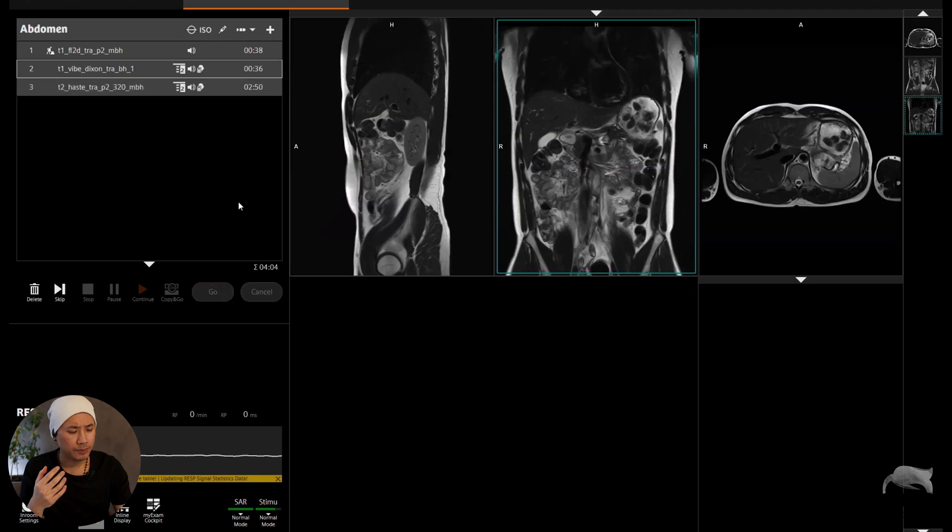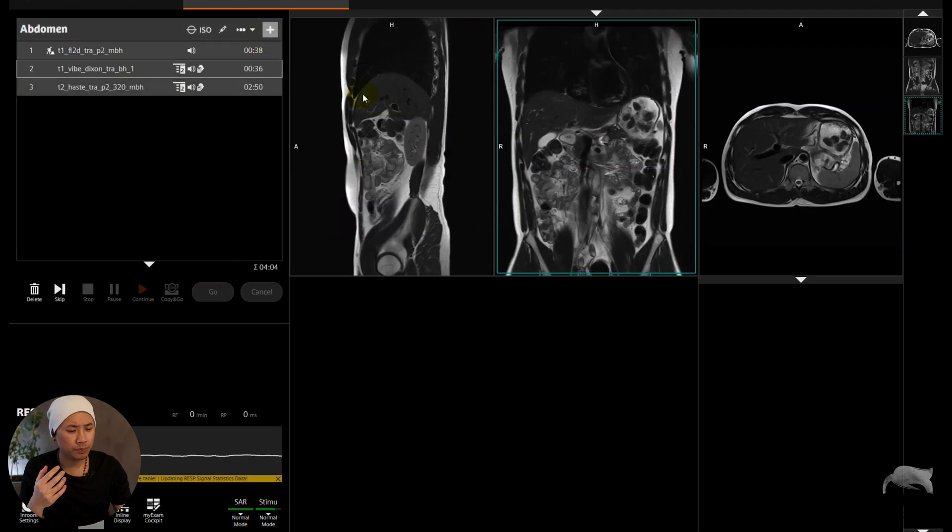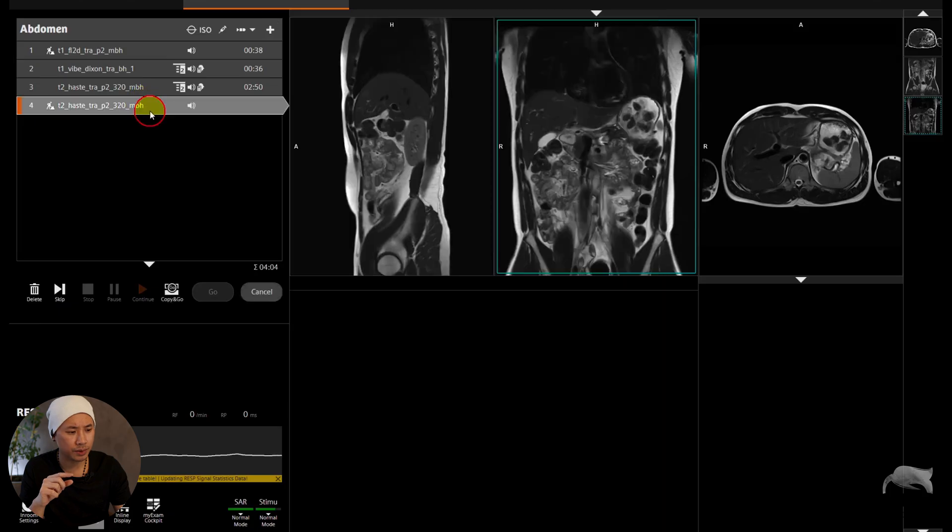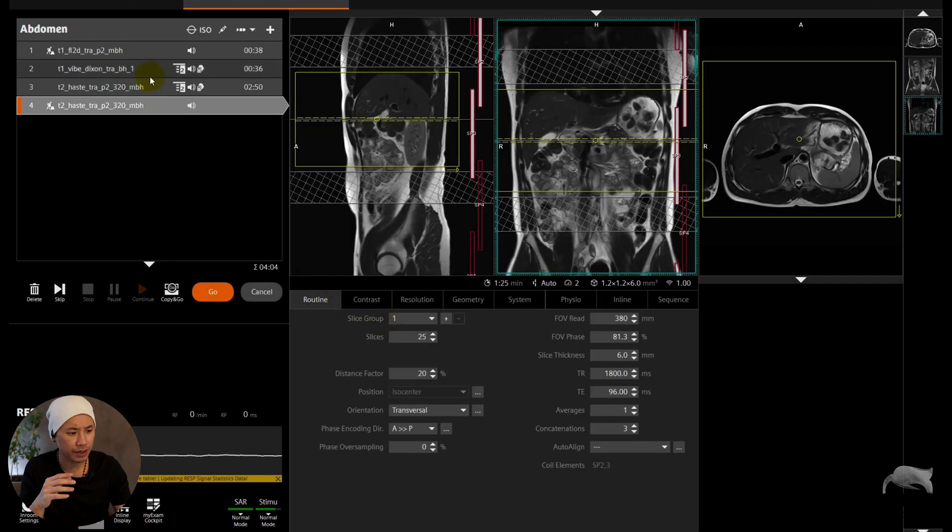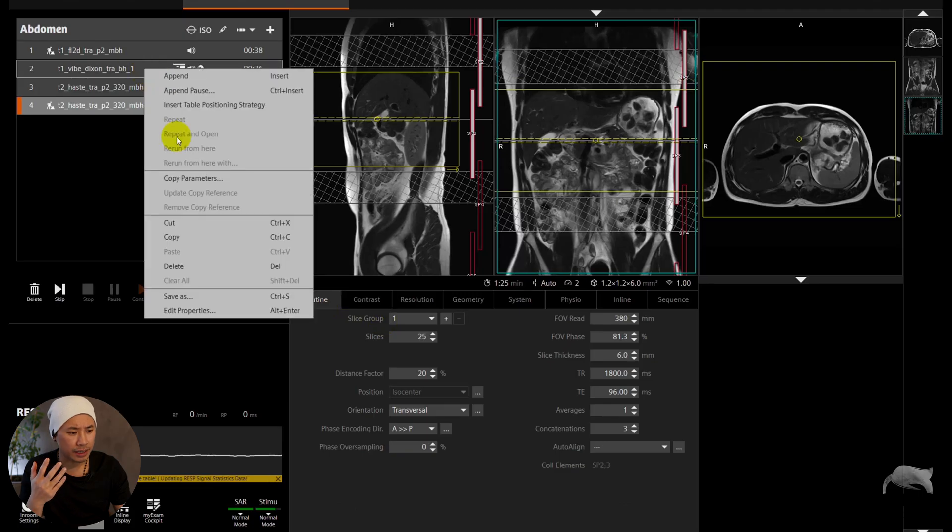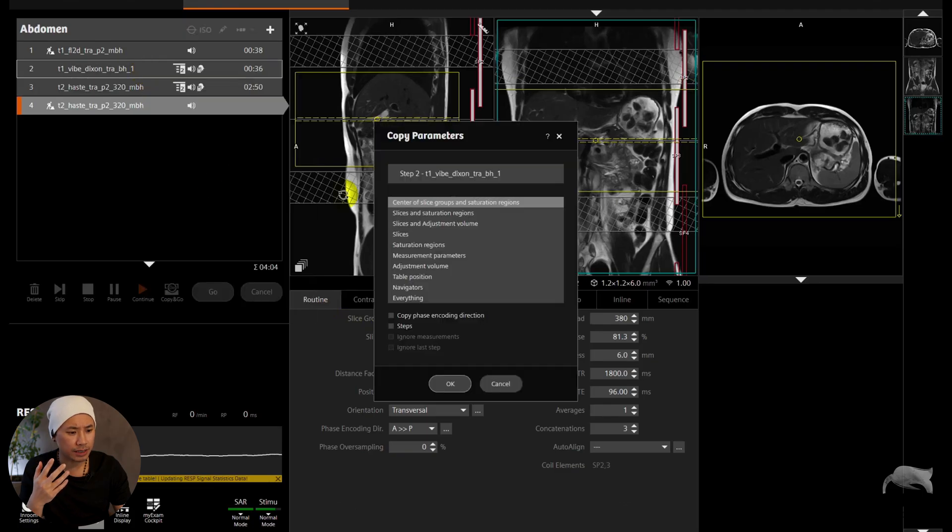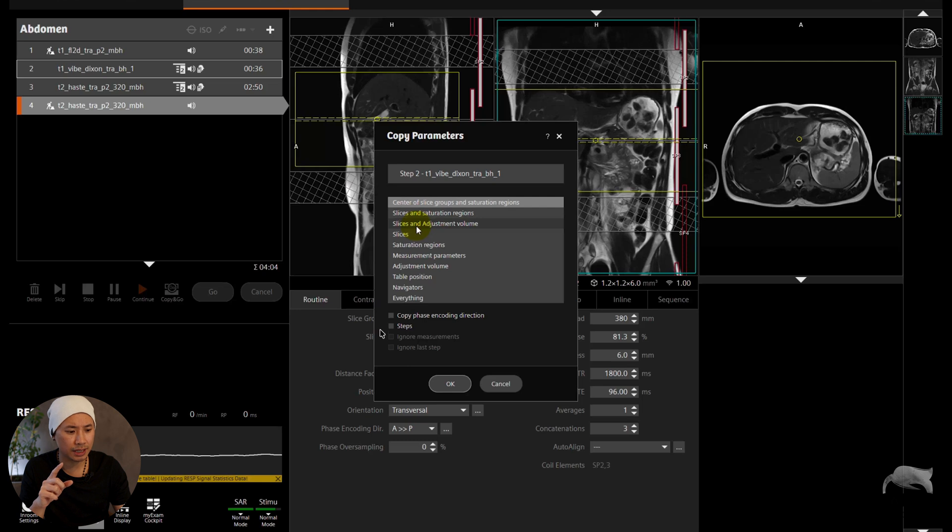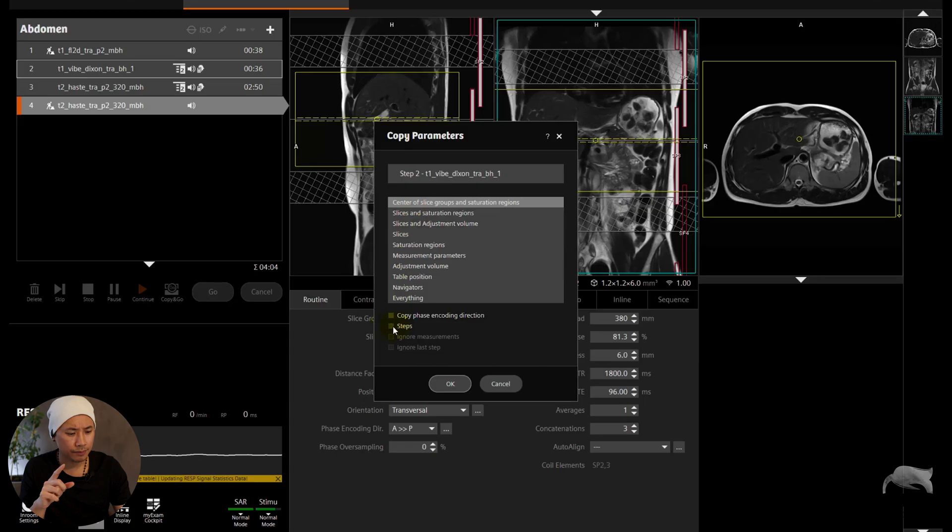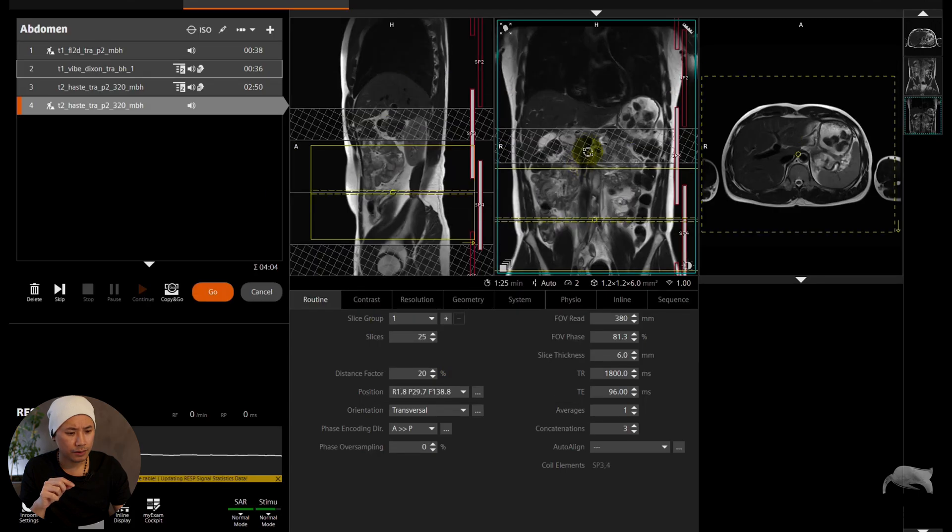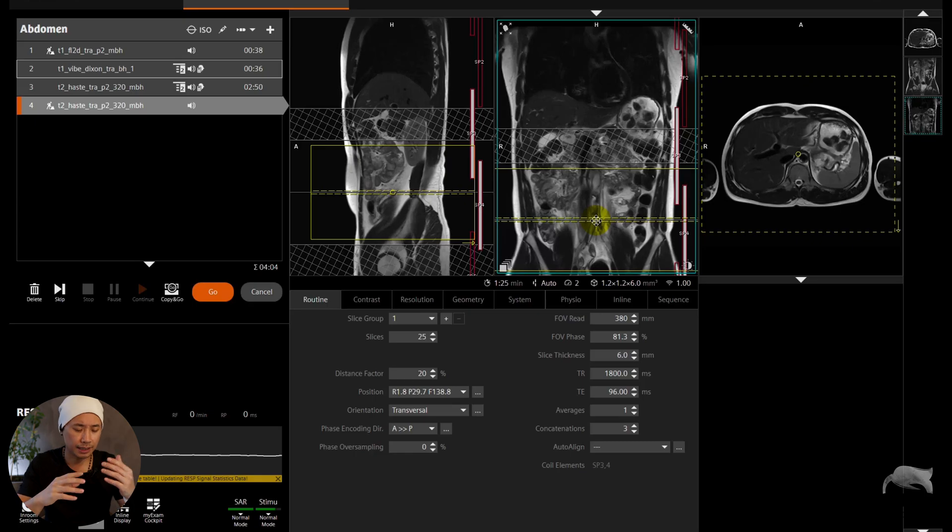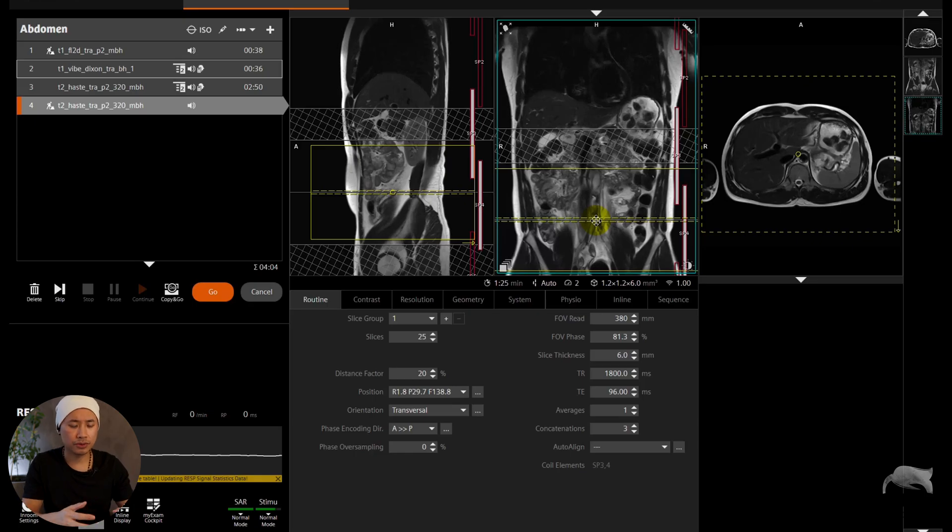And let me show you what happens if you don't push that magic Step button. So let's open this one and you right-click, and you only choose Center of Slices and you didn't take on the Steps. So let's see now.